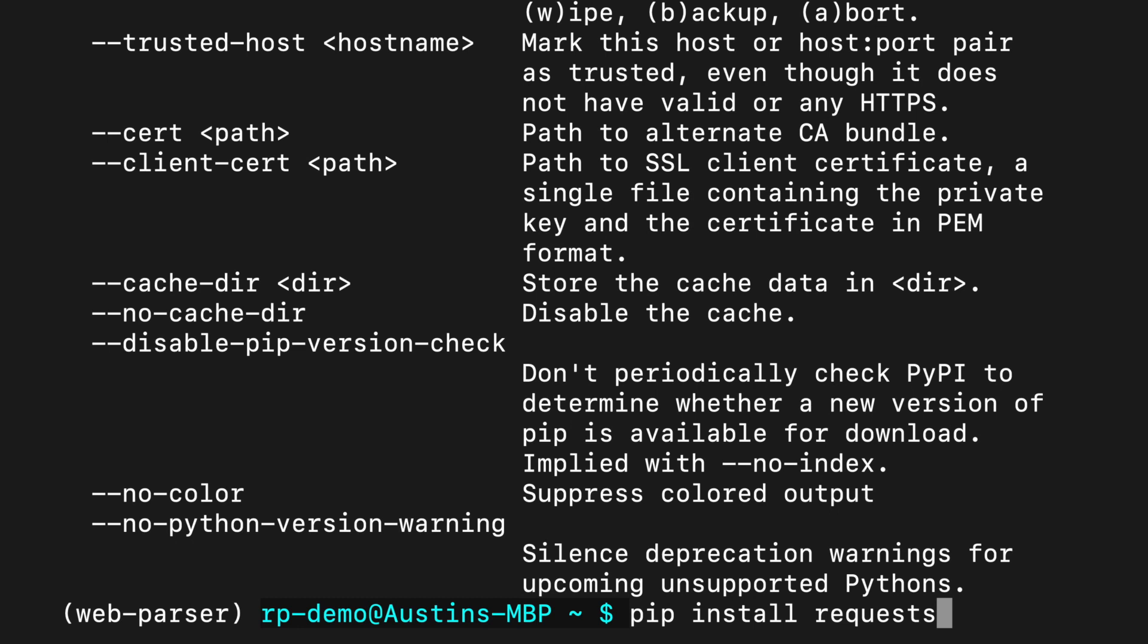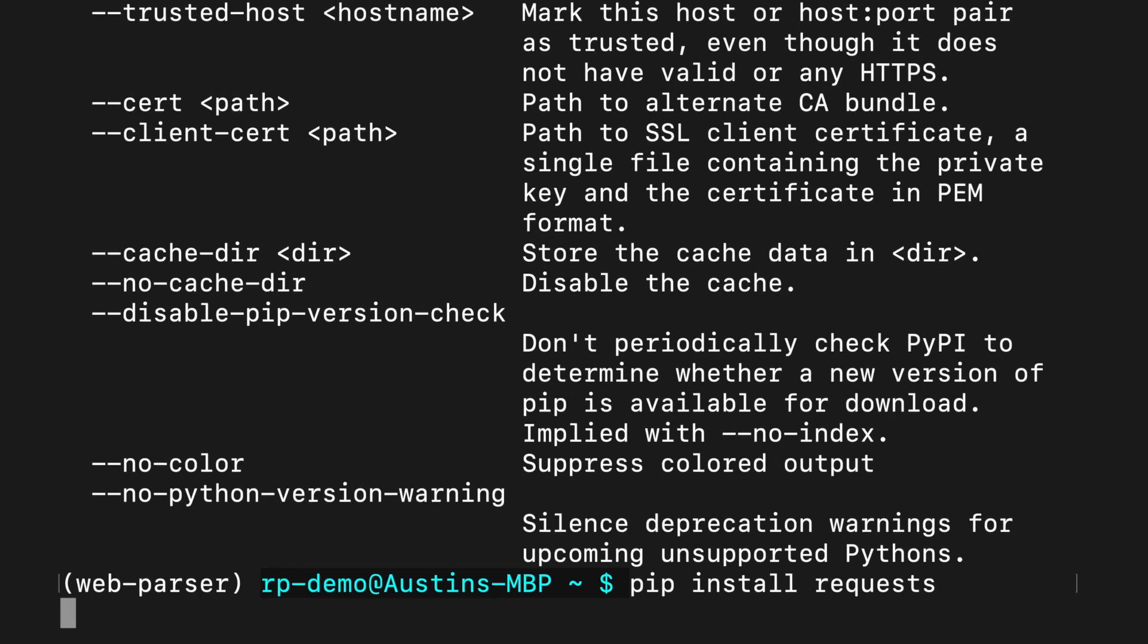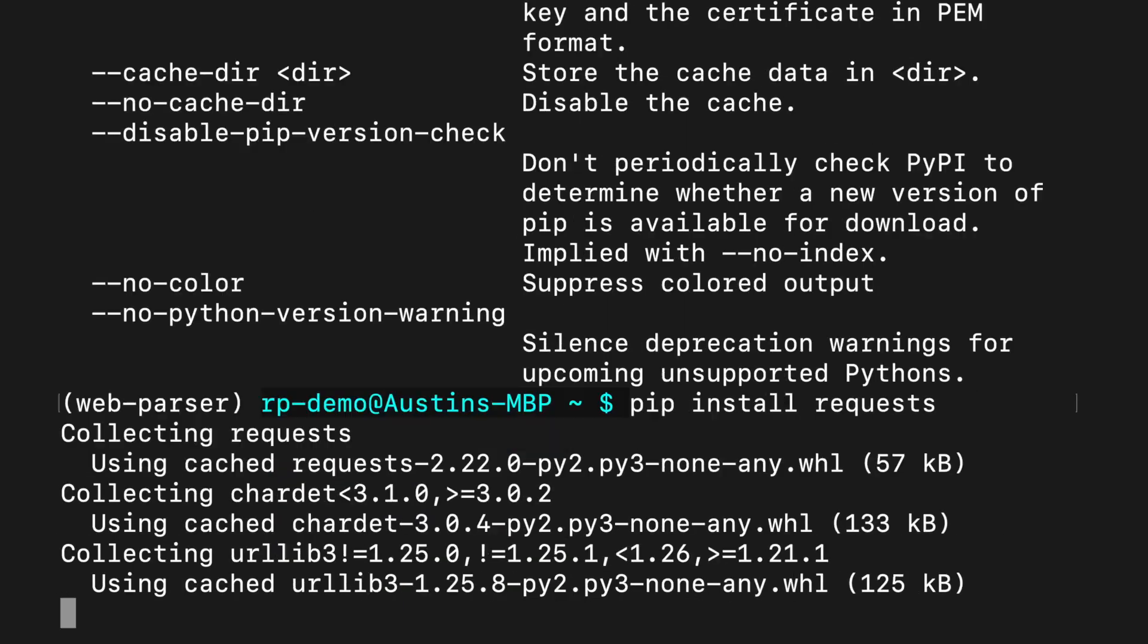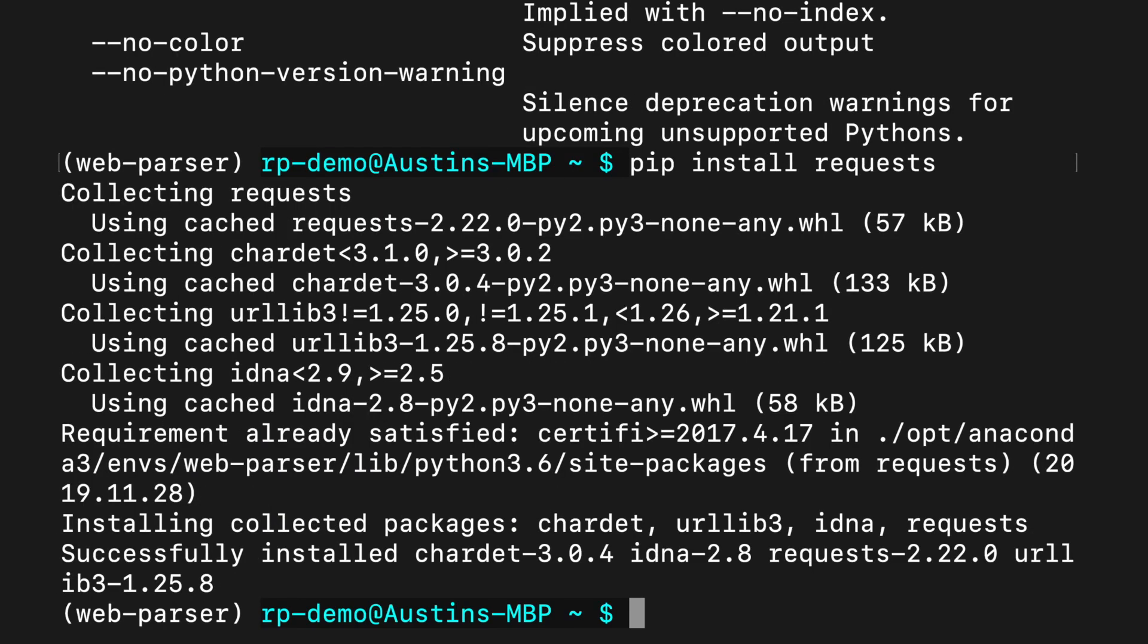Here, requests is called the requirement specifier. We can type in just the package name to download the latest stable version or manually specify a version by appending a dash and then the version number after the package name. Once I press enter, pip will show us all of the packages it's collecting as well as where it's downloading them from. These are all the dependencies needed for requests. It looks at the package metadata to know what the package's dependencies are and then it installs them.